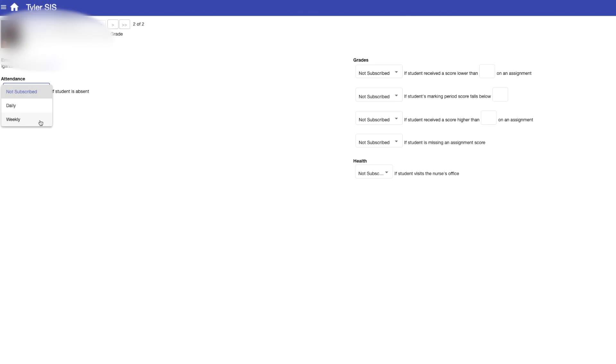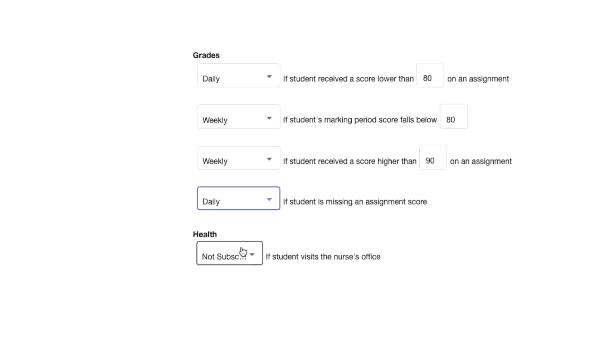On that page you can set up daily or weekly notifications on attendance, grades, and set up alert if your child visits the nurse's office.